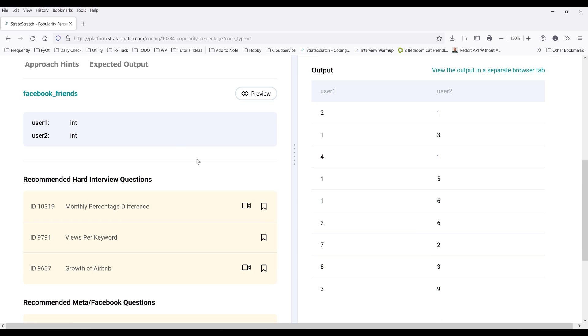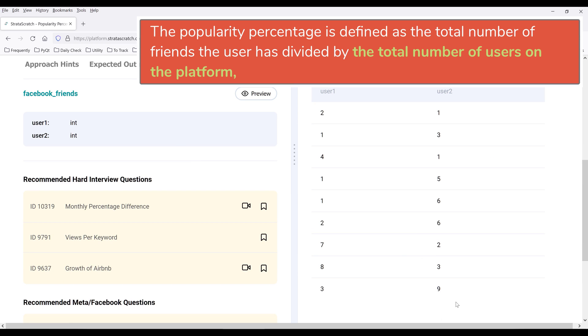But when we do the calculation, we need to take into consideration those users in user2 column but not in user1, and vice versa.